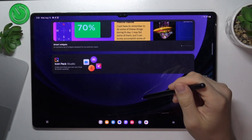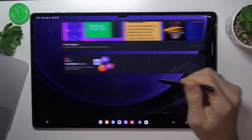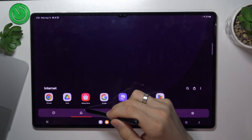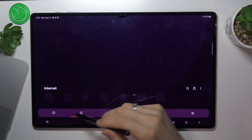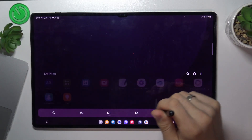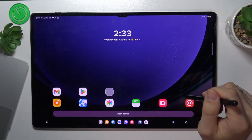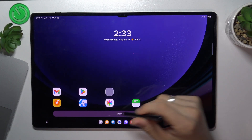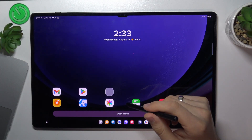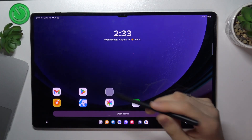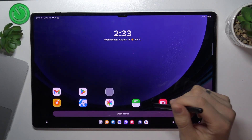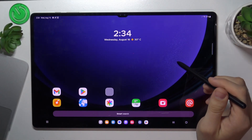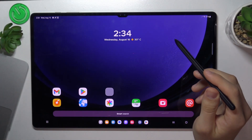Smart Launcher has great icon packs, great styles, and great fonts. It works really great. Applications are grouped automatically by category and they look great and work great too. There's also a smart search feature that can index all your files.